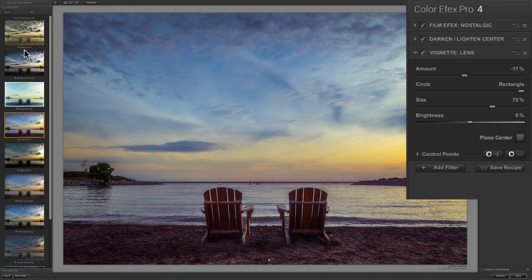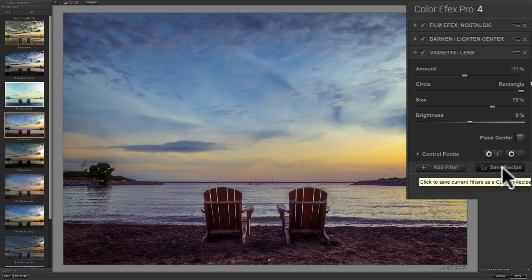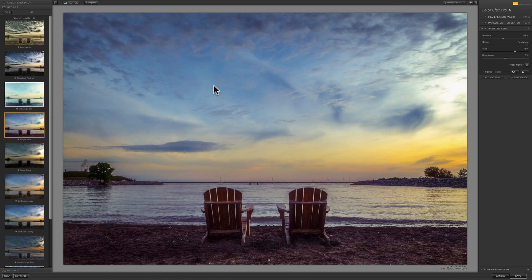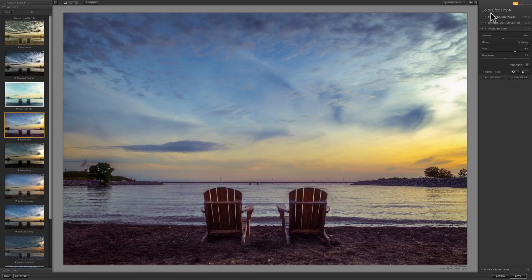If you have a number of filters you use all the time and you're always stacking them, you could create a recipe from those filters, and that will save you a lot of time. You do that over here — click Save Recipe, give it a name, and it will get added to the filter recipes. So it's very easy to use Color Effects Pro 4. You can make your own recipe of filters and really get in and out of the plugin relatively quickly. That's really how the filters work and how you can use recipes. Remember, there are presets inside of those filters.